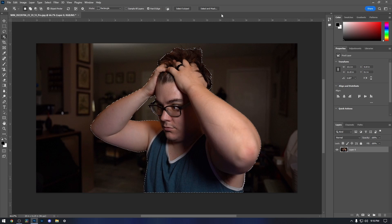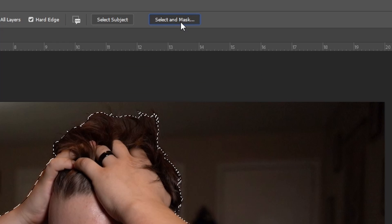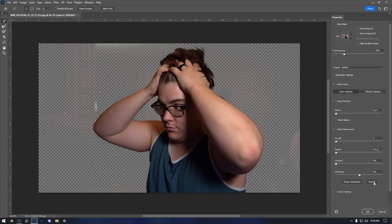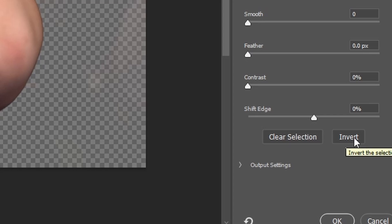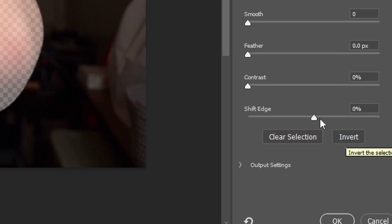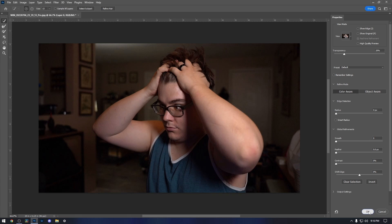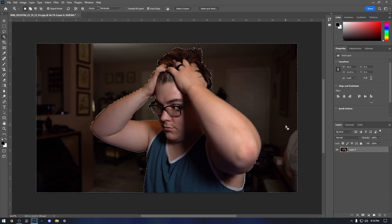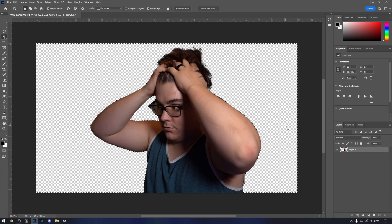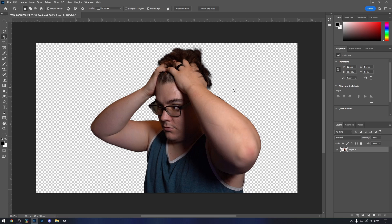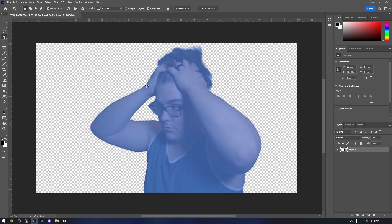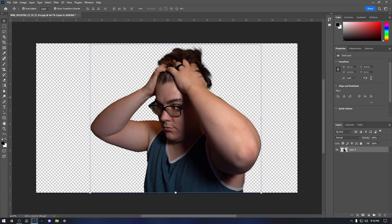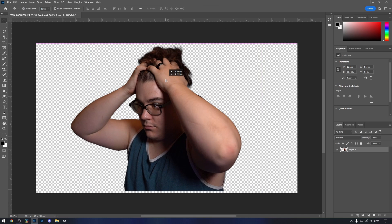And essentially what we're going to do is we're going to hit Select and Mask up here at the top toolbar. And then you're going to hit Invert in the bottom right here. And what that's going to do is essentially select everything that isn't our selection. We're going to hit OK, and then we're going to hit the Delete key and just get rid of it there.